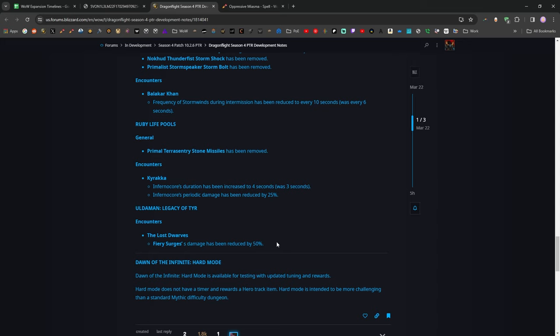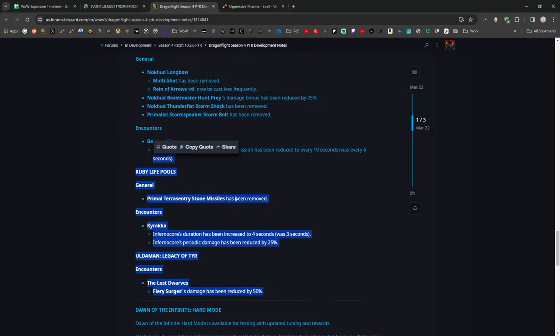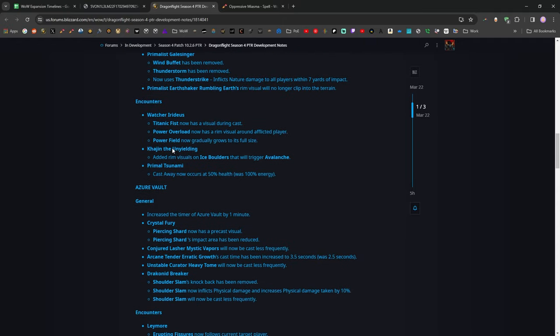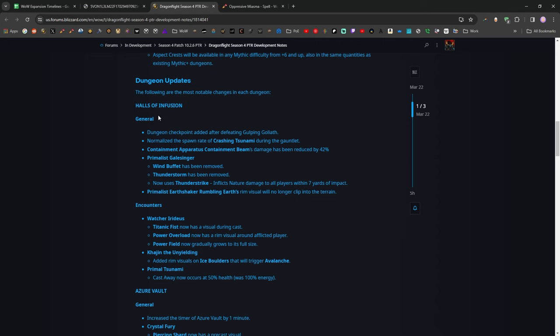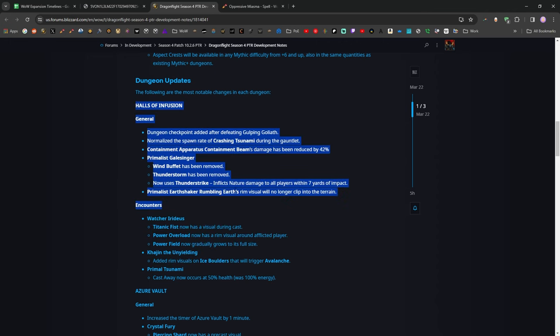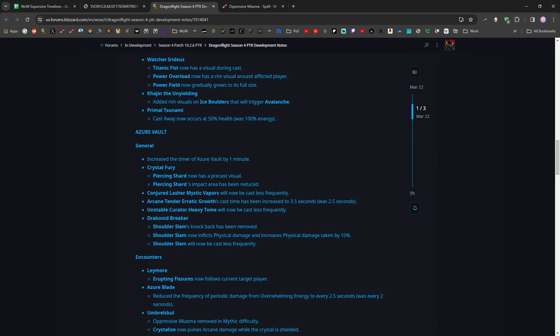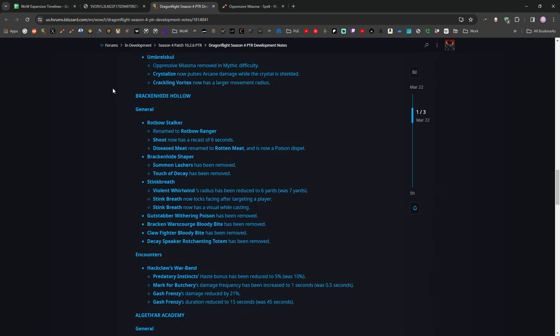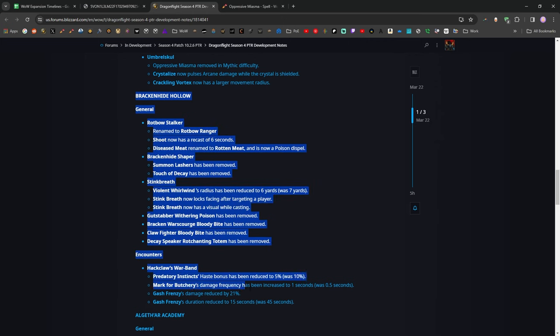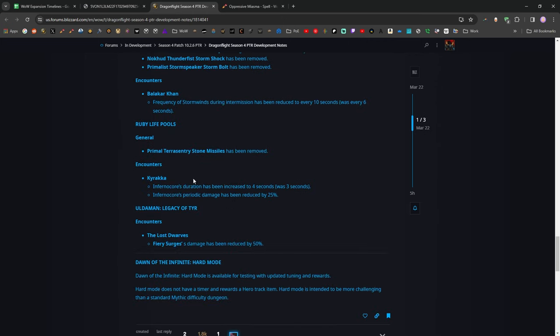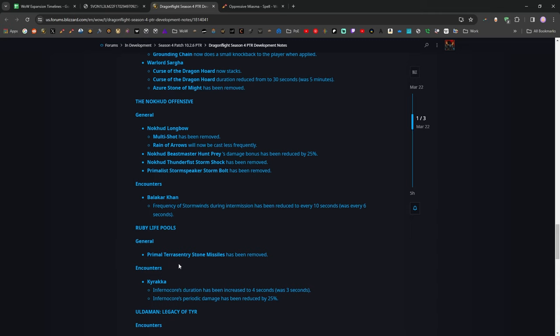I think they're probably due for more changes to some of these dungeons down here at the bottom of the pool, but I do think the top of the list here, Halls of Infusion is one of the hardest dungeons they've ever had, and they've really fixed a lot of the problems with that. I think Azure Vault was actually a dungeon I liked, but needed some changes, and it has gotten those, and Brackenhide Hollow is a dungeon I do not care for and has gotten some changes, so that's pretty good. I am hopeful that they'll do more for Ruby and Uldaman and probably Nokhud Offensive as well, but pretty good start, I would say.